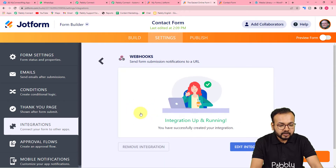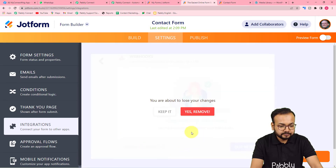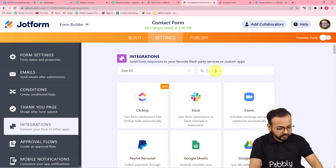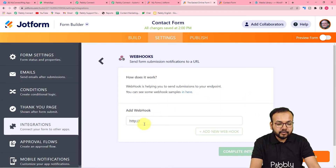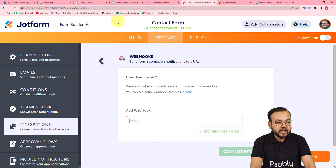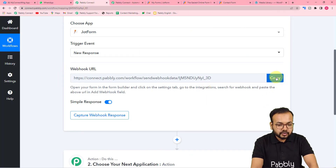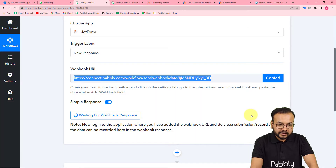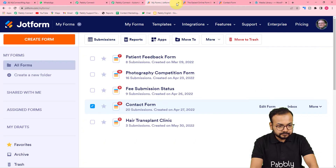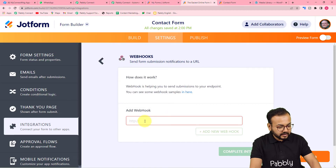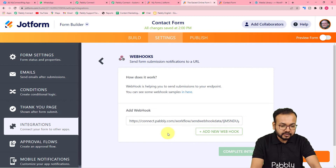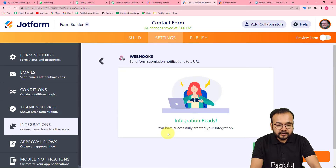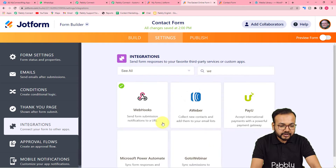Under the Form Settings page, click on 'Integrations' on the left-hand side, then click on 'Webhooks.' In the 'Add Webhook' field, paste the webhook URL that you copied from Pabbly Connect. Then click on 'Complete Integration.' The integration is now ready — click 'Finish.'